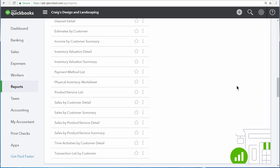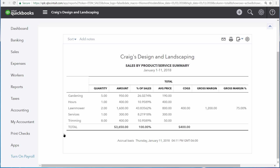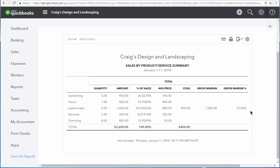The first report to look at is the Sales by Product or Service Summary. This report displays all of the products and services that you've sold over the selected period of time. It also lists the quantity sold, the total monetary amount sold, the percentage of your total sales that product or service represents, the average price, and if you sell inventory, it also lists your cost of goods sold, gross margin, and gross margin percentage.